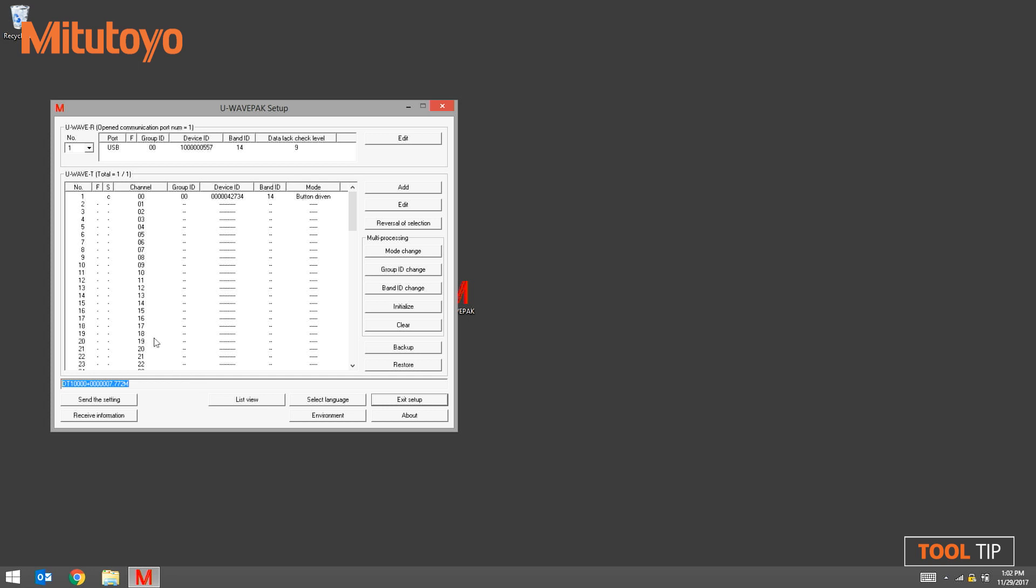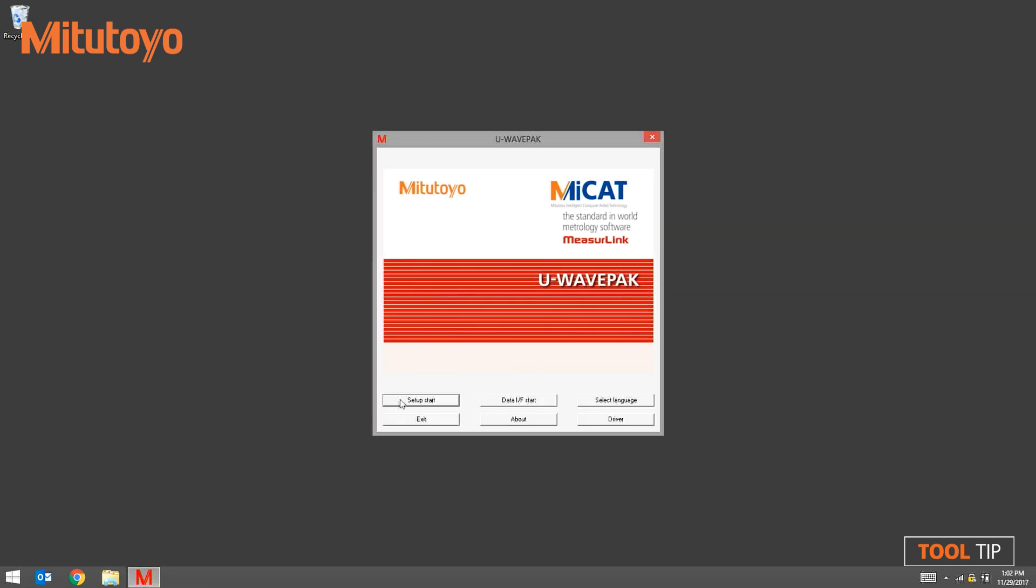The transmitter is now connected and we can exit the U-Wave PAC setup. Thanks for watching this week's tool tip. If you have any suggestions for future tips, please enter them into the comments below.